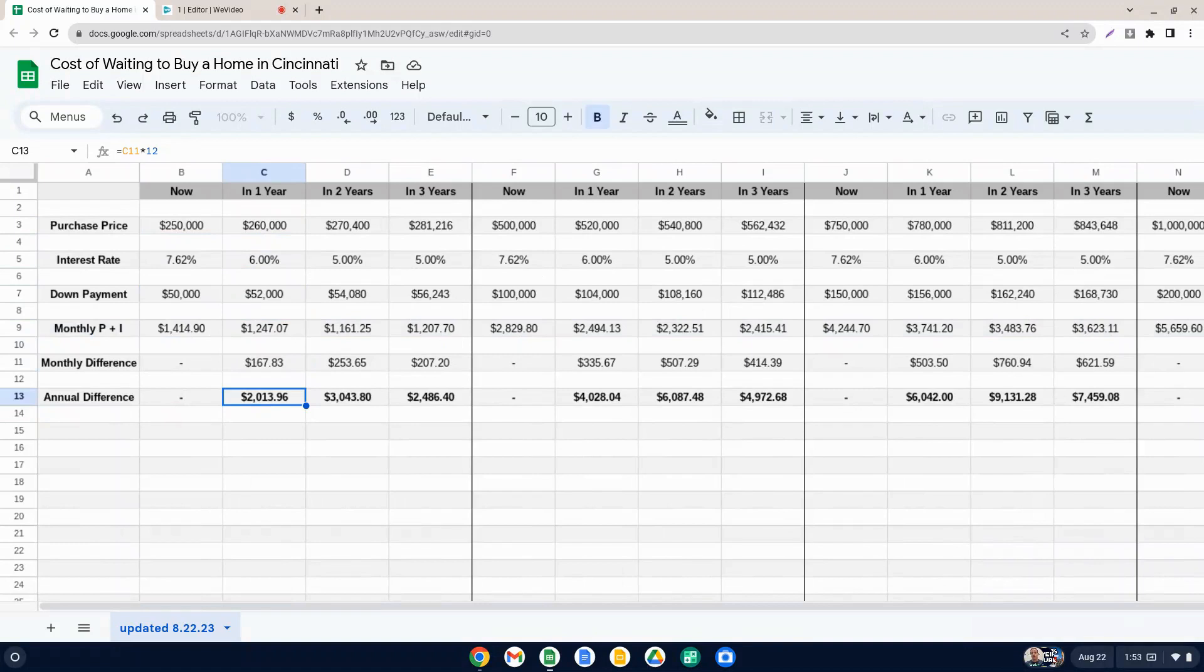You would save $167 some dollars a month, which would equate to $2,000 for an entire year. So that seems like that might be a good idea because you would save $2,000.